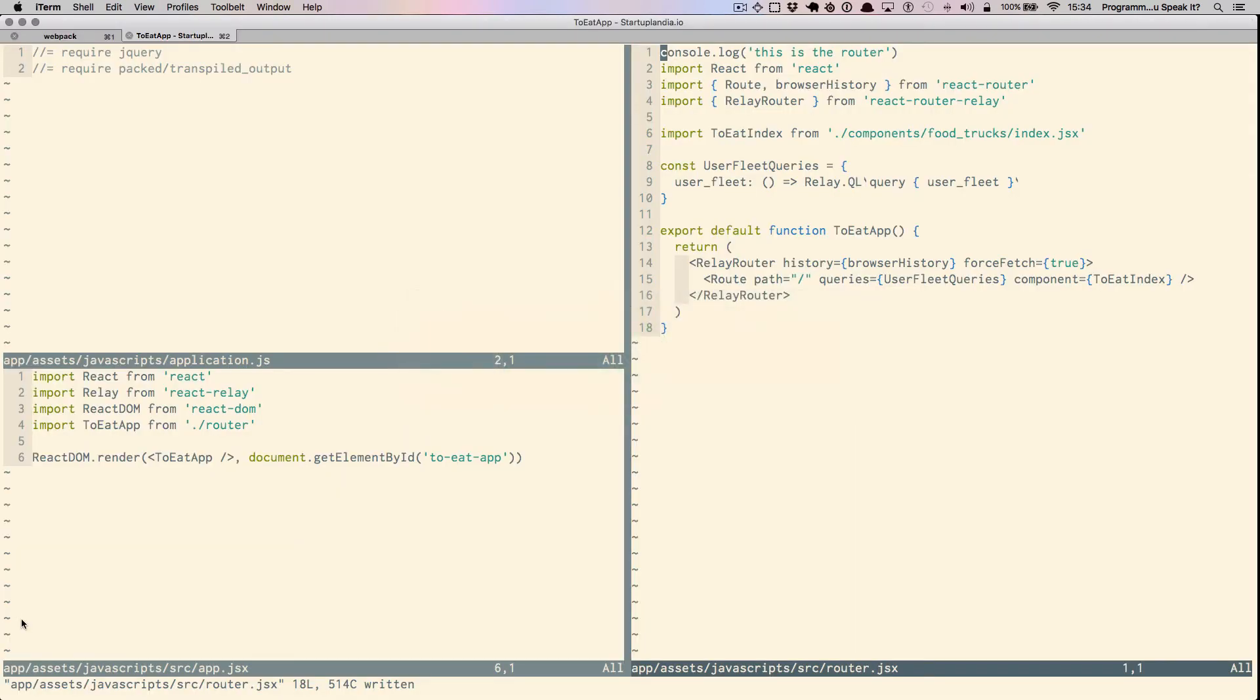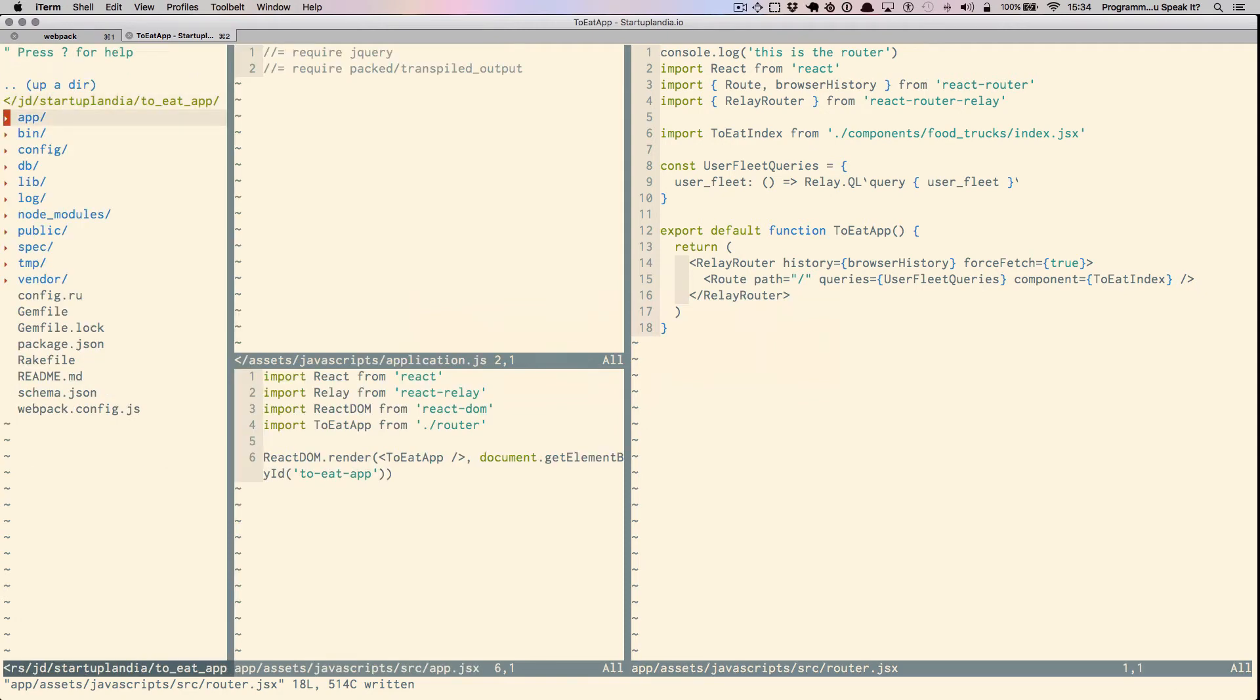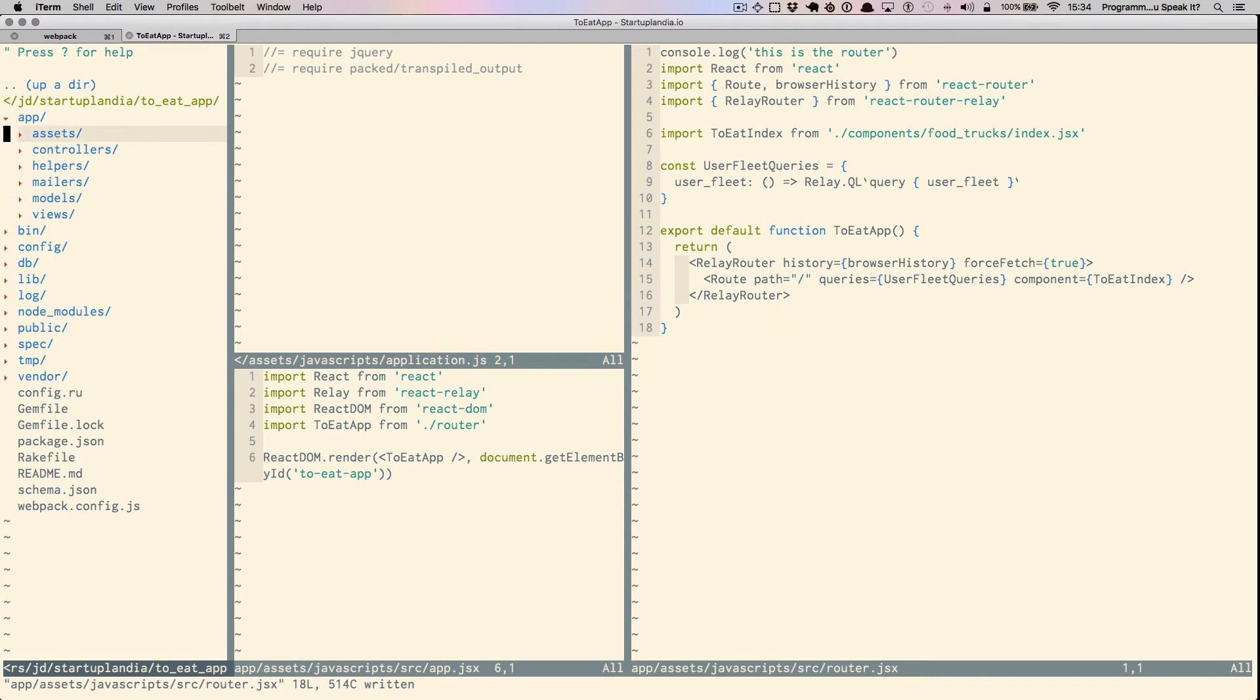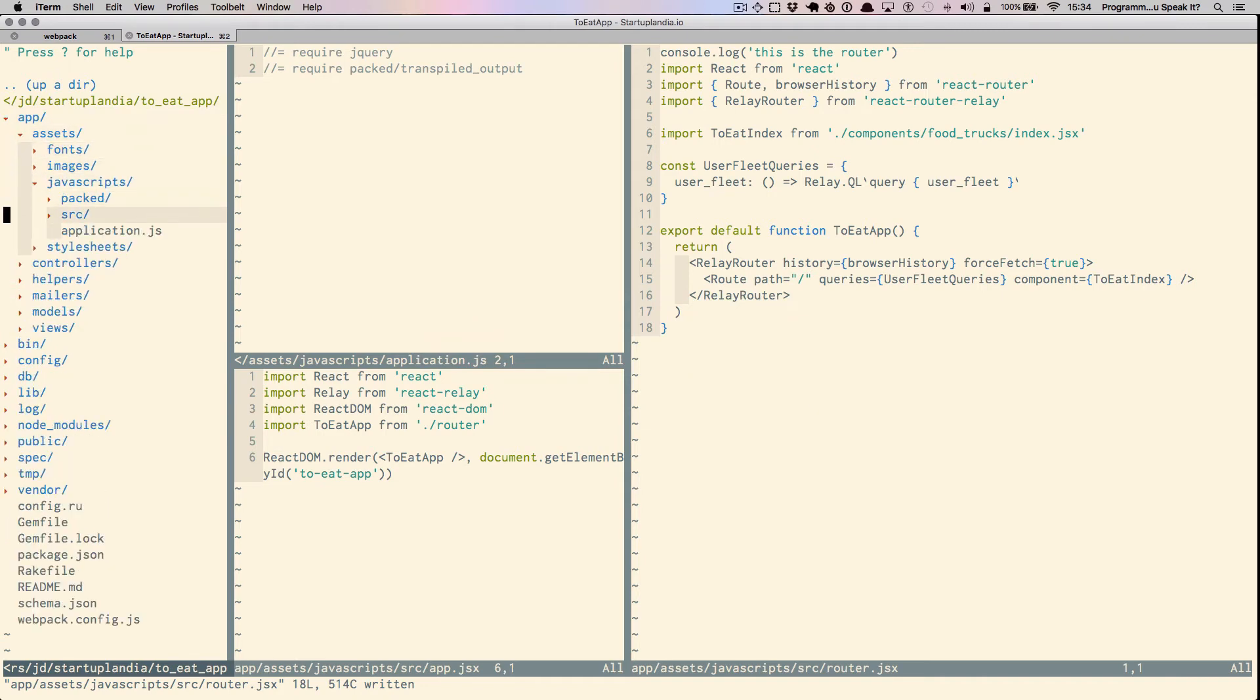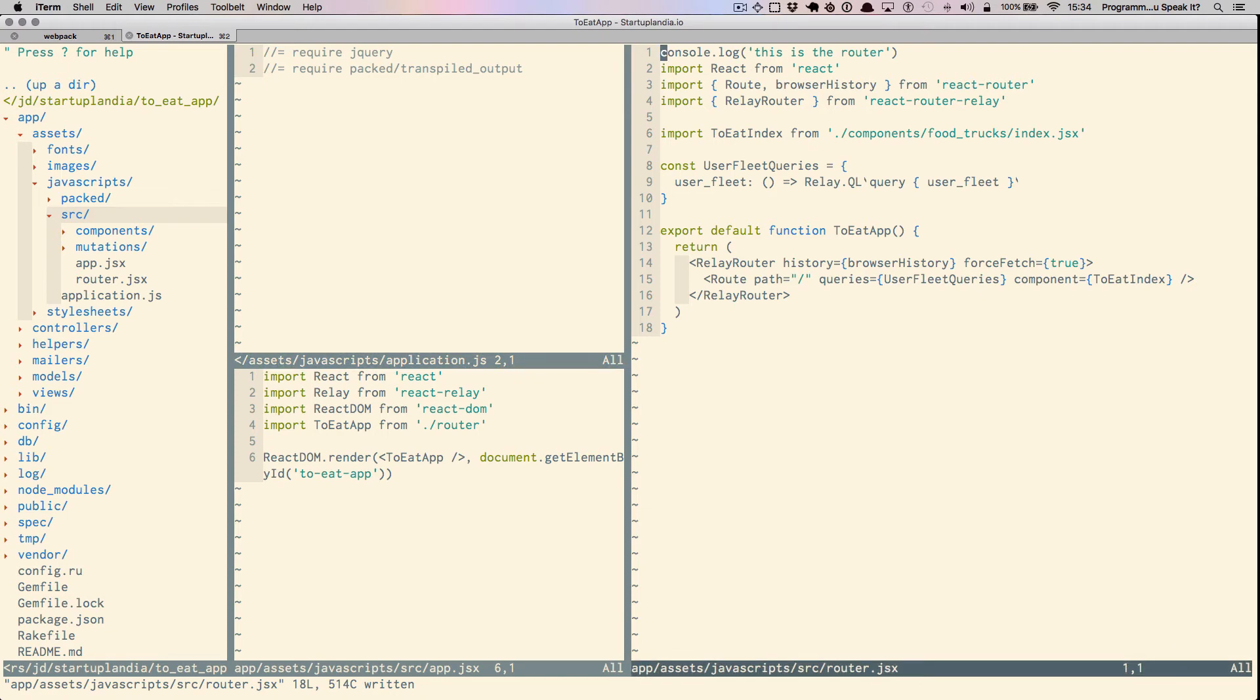Something else to notice is that all the JavaScript application logic lives inside JavaScript source. And we're going to be using ES6 module imports to require dependencies throughout the application.